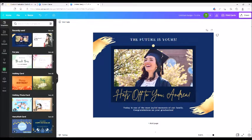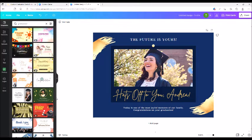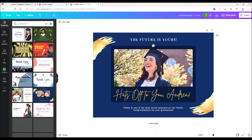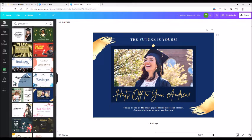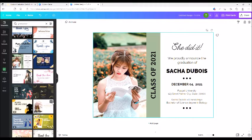Hi guys, welcome back! Today we're going to be talking about graduation announcements and how to customize them for your child. The site I'm on right now is Canva. I just went into Cards and you're going to look for graduation — type the word 'graduation' at the top and there are all the graduation cards. You're going to pick out whichever one best suits you and your child.